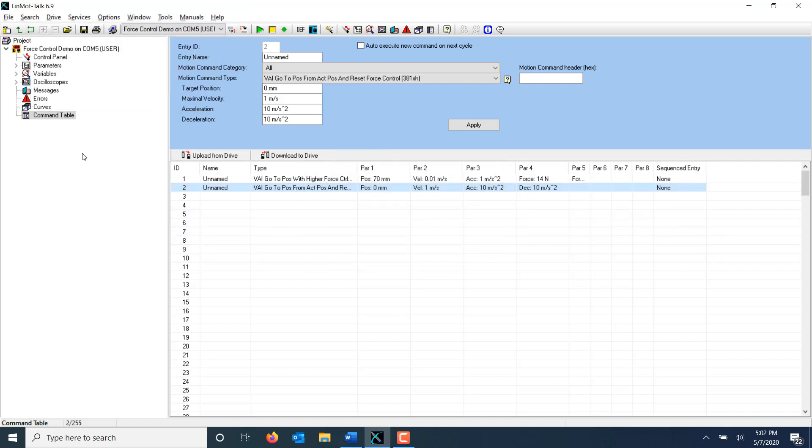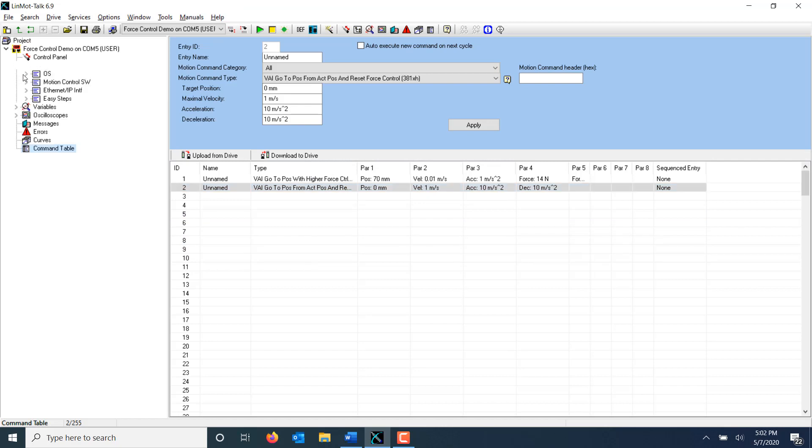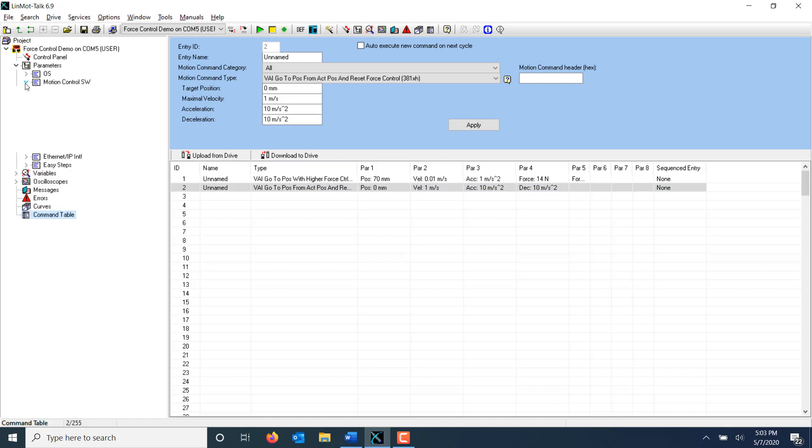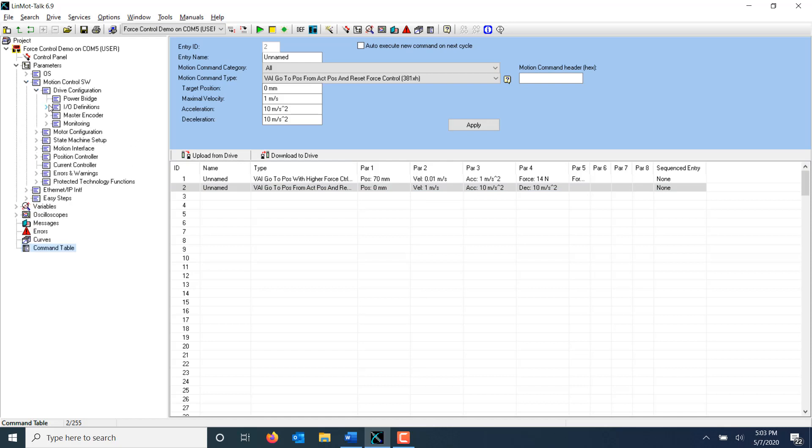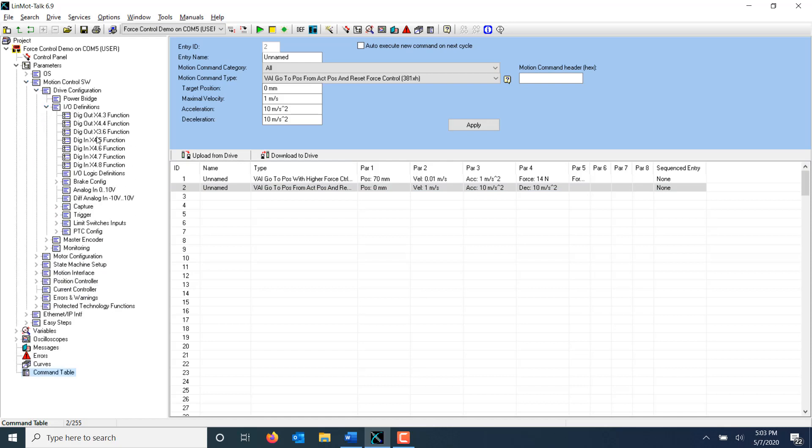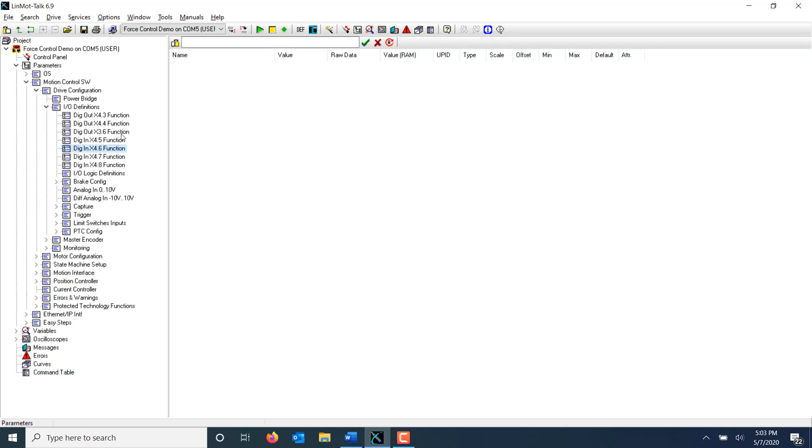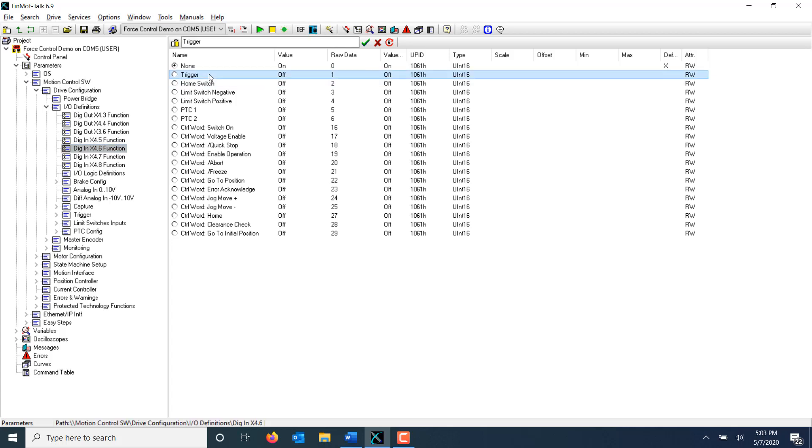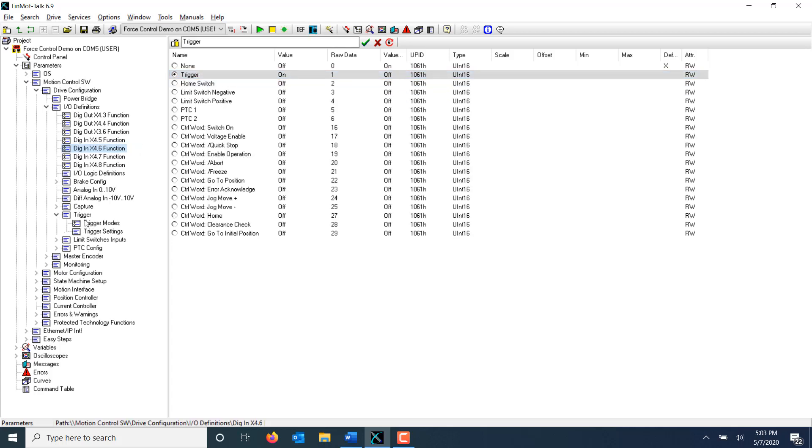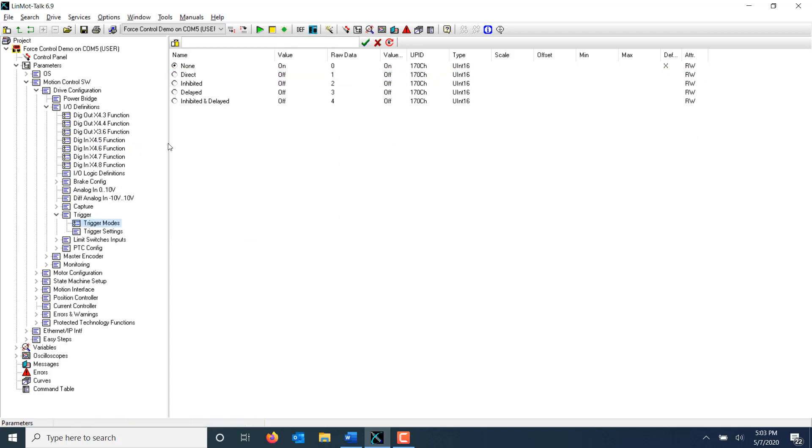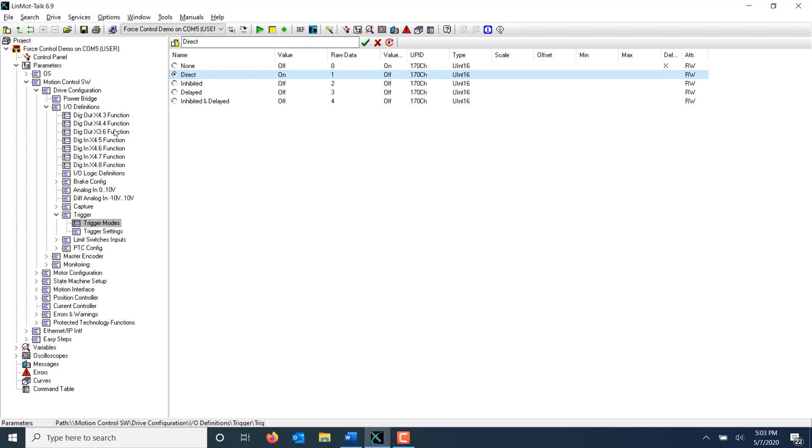I'll need to modify some settings in my drive in order to execute this command table using a trigger. First, I'm going to configure the trigger input of the drive on X4.6 in this case. Then, I'm going to make sure to set up the trigger as direct.